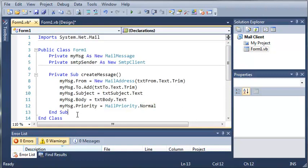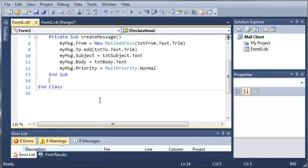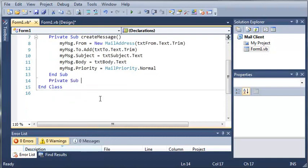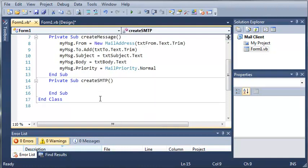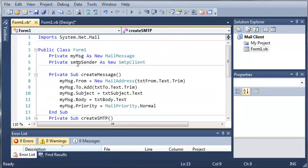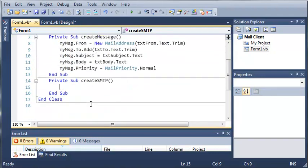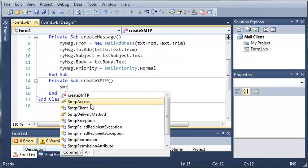Now let's create a sub that will set up our SMTP client. So private sub create SMTP. Okay, so now that we've created this sub, what we're going to need to do is set some attributes of SMTP sender.